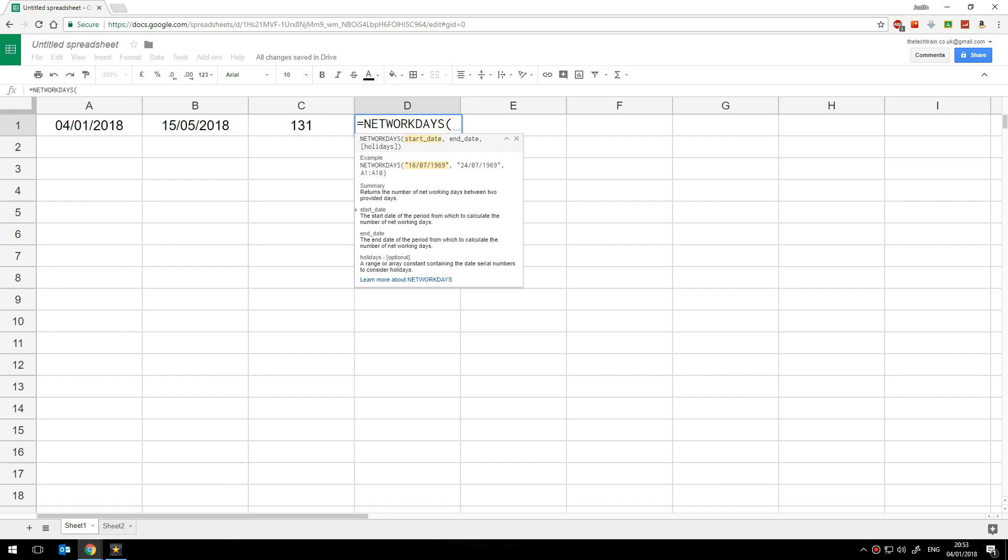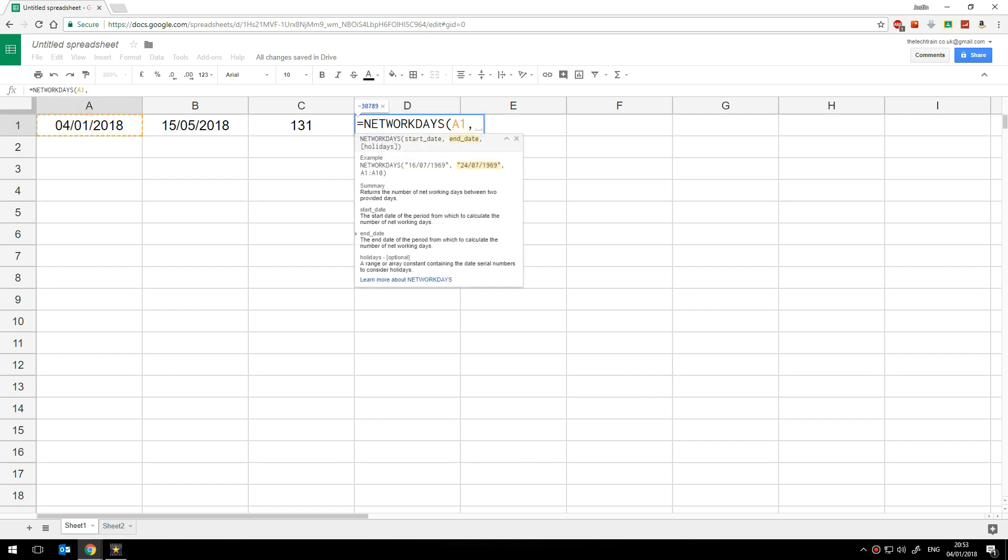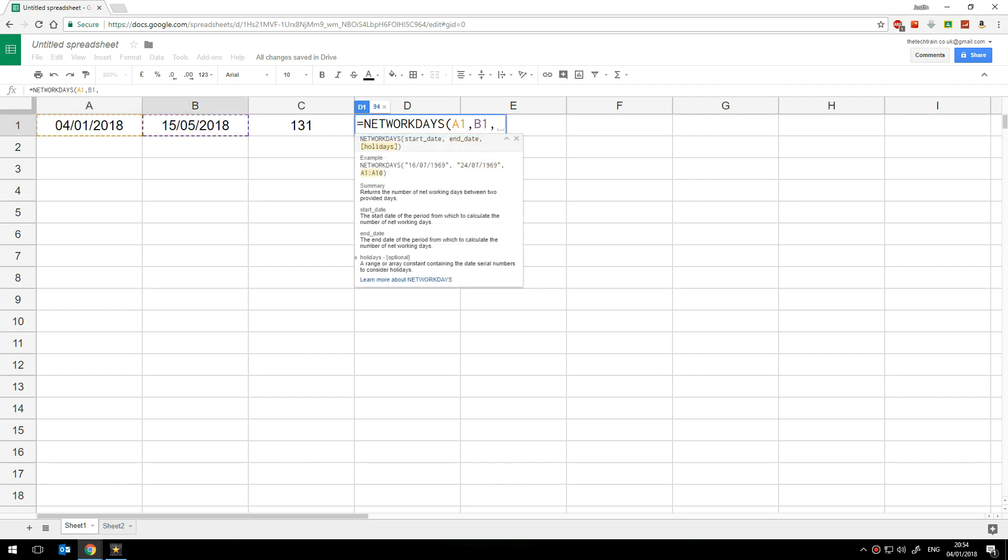So here we want the start date which is this cell here then a comma and then the end date. Now there is a third parameter here which is marked down as holidays. Now if you have particular days off bank holidays perhaps you can actually have those listed somewhere else on the spreadsheet so that you don't include those.